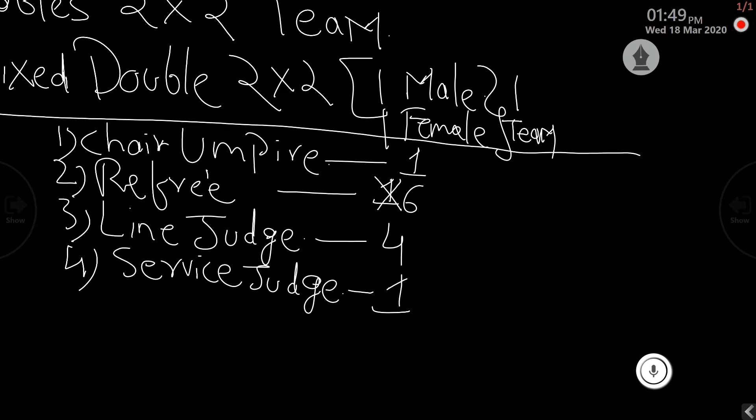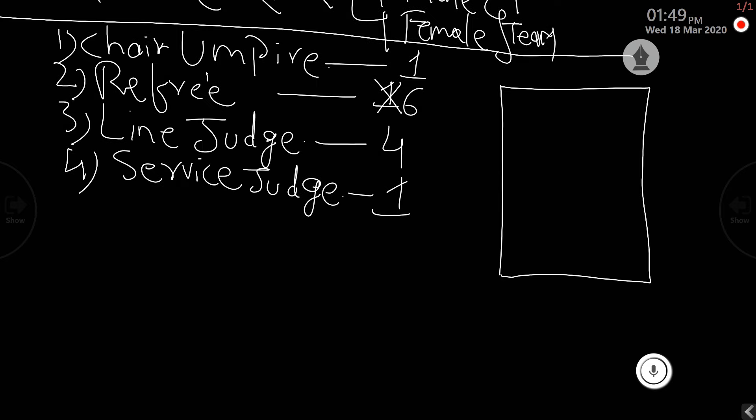These are the officials which are part of a badminton tournament. We will see the positions of all these officials on the court. The chair umpire is the one who is positioned here, who controls all the workings or the movement of the game. He is the main umpire.